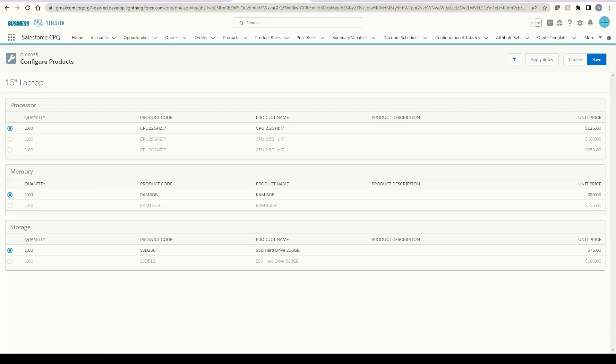Hello, welcome to the channel where we talk about all things Salesforce as well as other key business tools. In this video, we will be walking through the process of how to create product bundles in Salesforce CPQ.